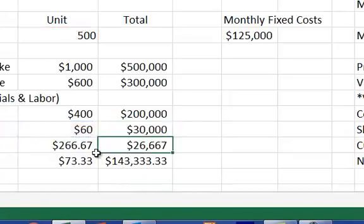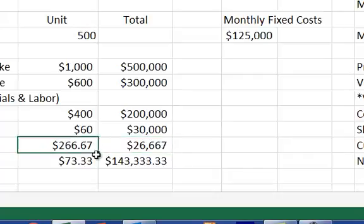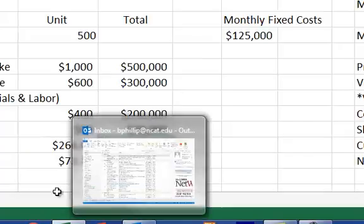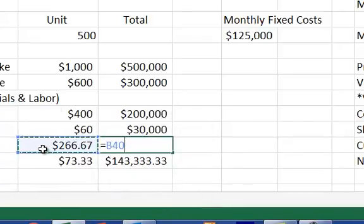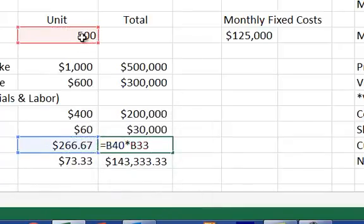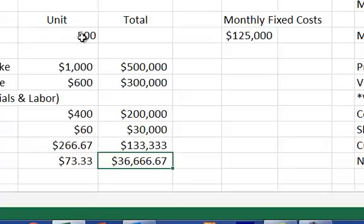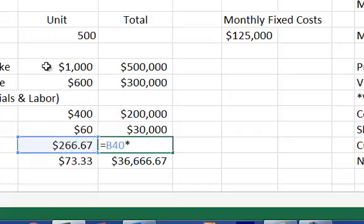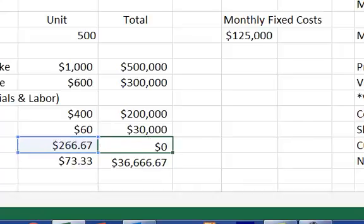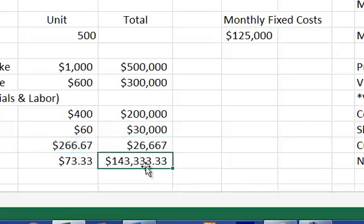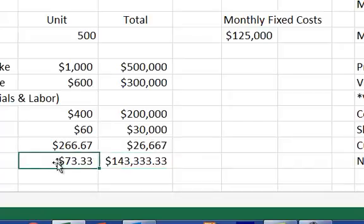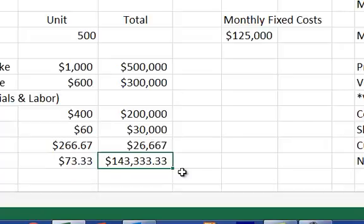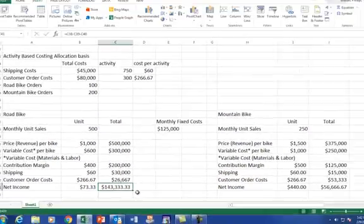That gives us my 30,000, and we take the 266 times 500, okay. Excuse me, not the 500, I'm sorry, that is a mistake. So it's per order, so we have 266 times 100 road bike orders, so it's 26,667, so my net income per bike is down to $73.33, and the overall net income is $143,333.